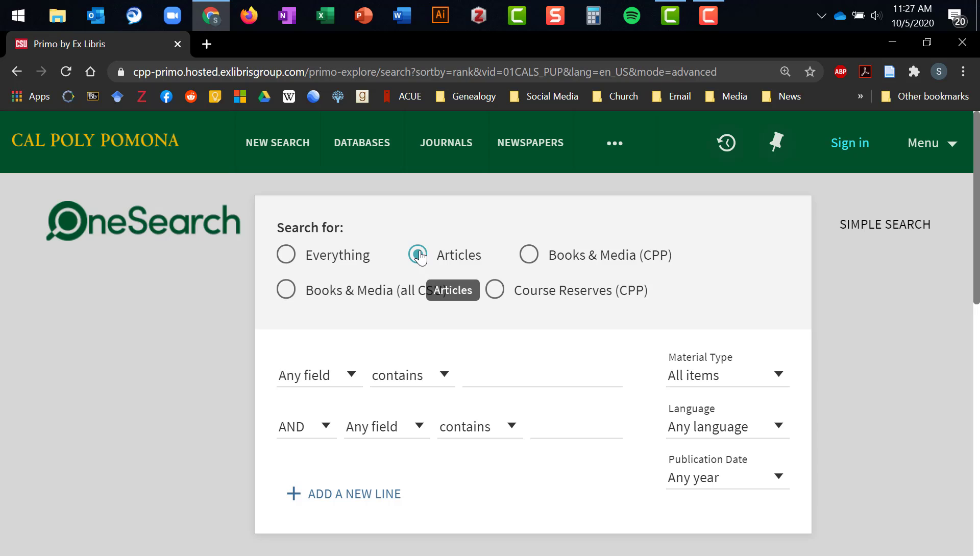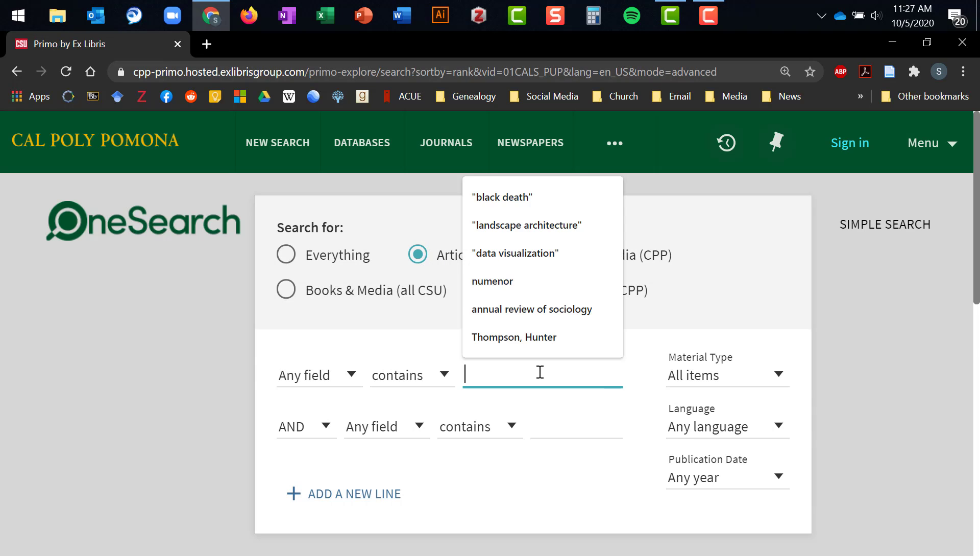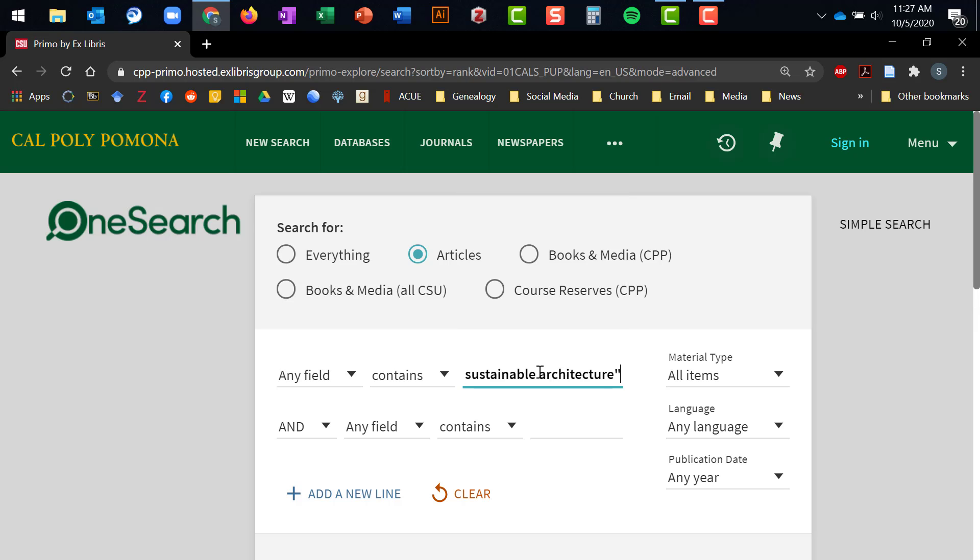Now we need to have something to look for. In this case, let's choose the search terms Sustainable Architecture. You'll notice that I've put these search terms in quotation marks. This tells the database that I'm looking for sources that have those two exact words in that exact order.